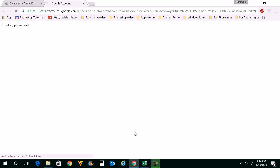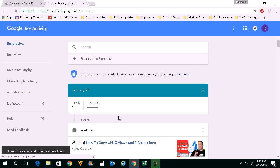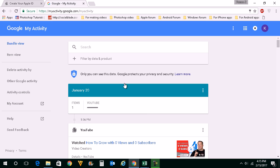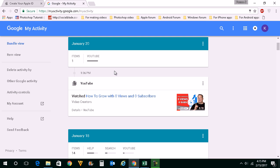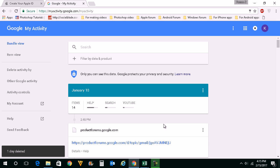What we are going to do is delete all the searches which we have done using this Google account from the Google server. Once you log into this activity, we will be able to delete the search history from our Google account. You can see these are the searches I have conducted using this Google account. If you want to delete individual searches, click on this icon here and then click on Delete. This will delete individual search history done with your Google account.